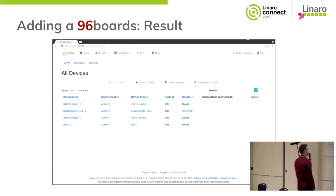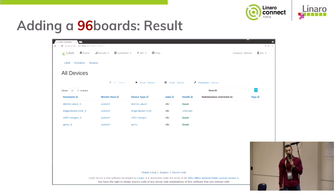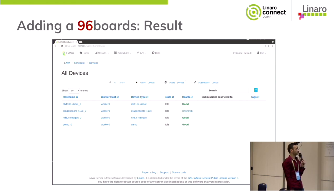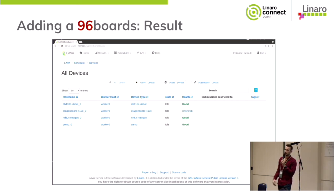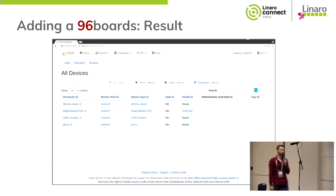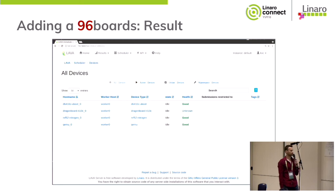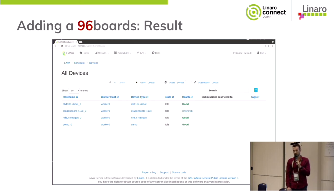Once you have added your boards to LAVA, they are available in the LAVA interface. In my setup, I added a Nitrogen board, which is a 96Board IoT edition board that can run Zephyr OS, and I added a standard DragonBoard 410C.